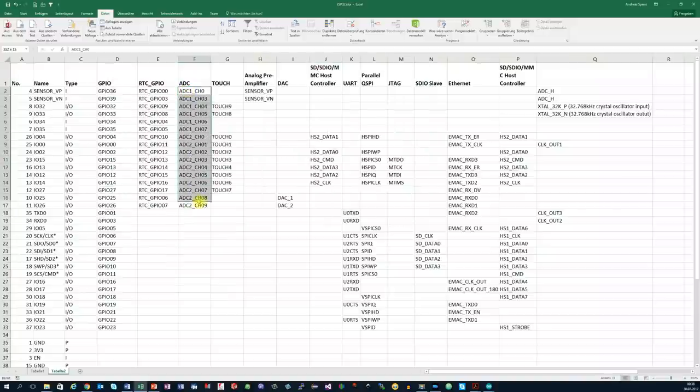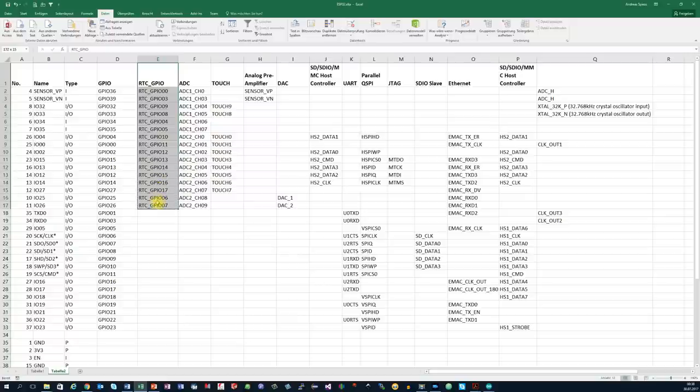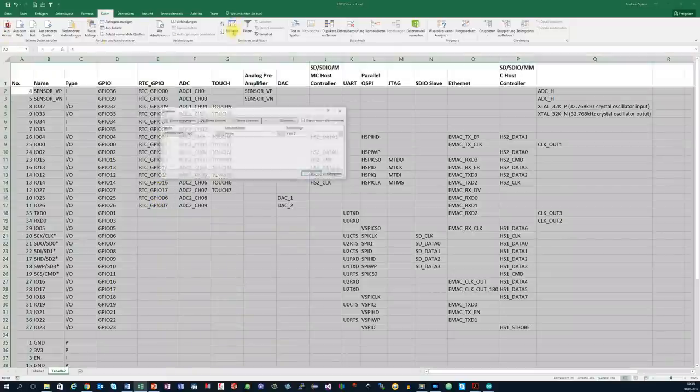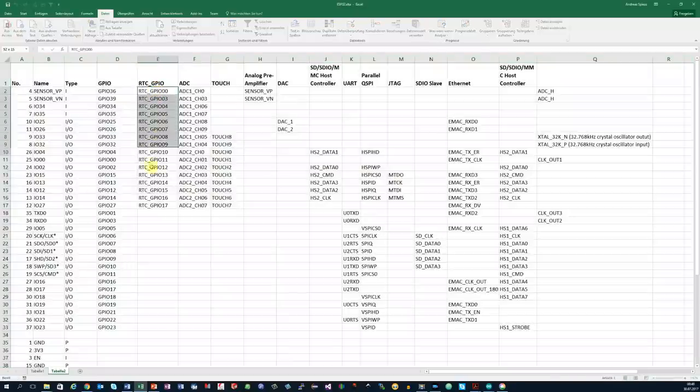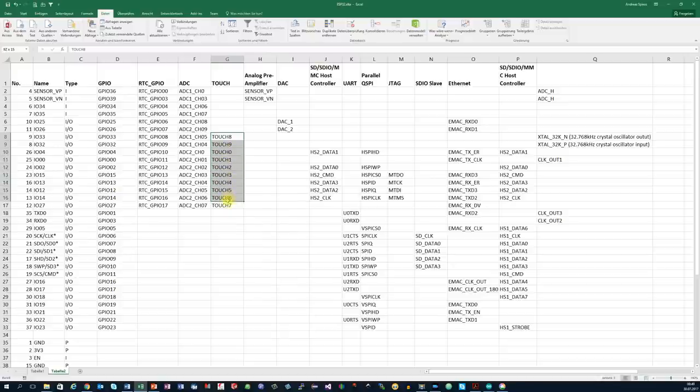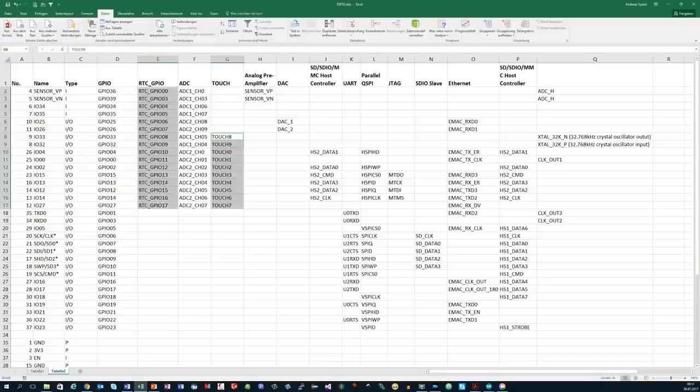Some pins can also be used by the ULP processor. They are called RTC GPIOs. Let's sort our table along these pins. We discover 17 pins. RTC GPIO 1 and 2 are not available on the VROOM32 module. Next we look at the touch pins. We find 10 touch sensors. And they are also connected to the ULP area. These pins will be used later on.